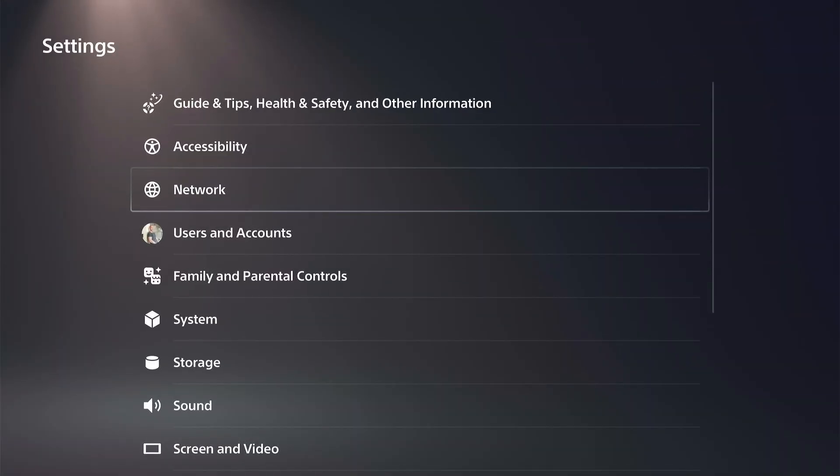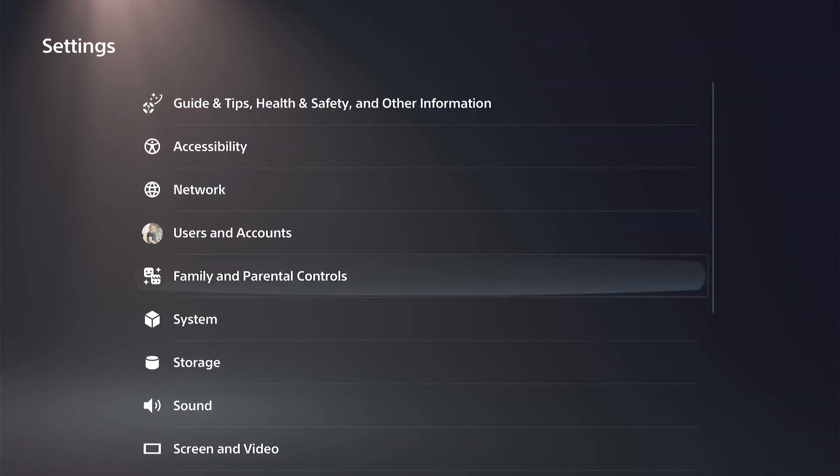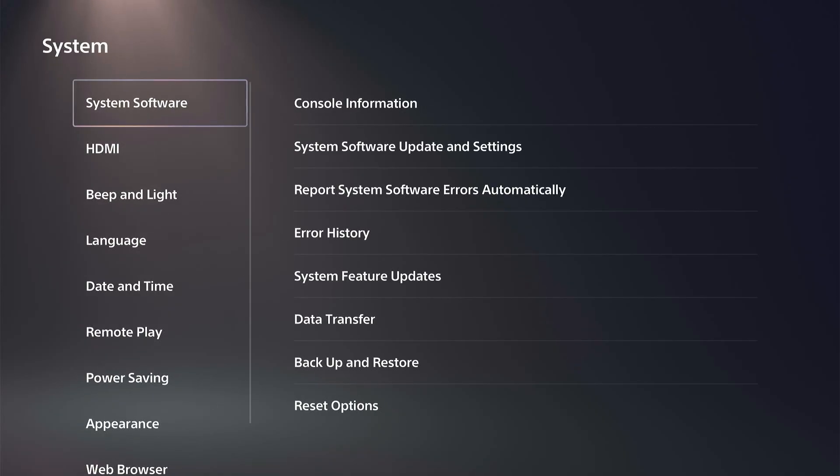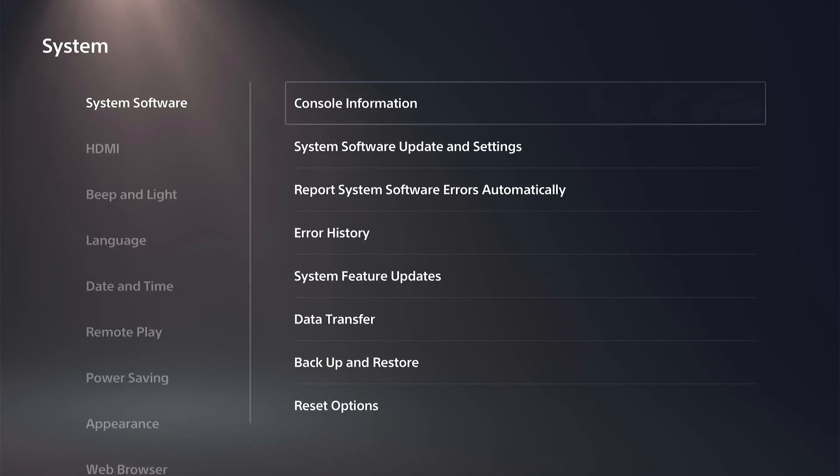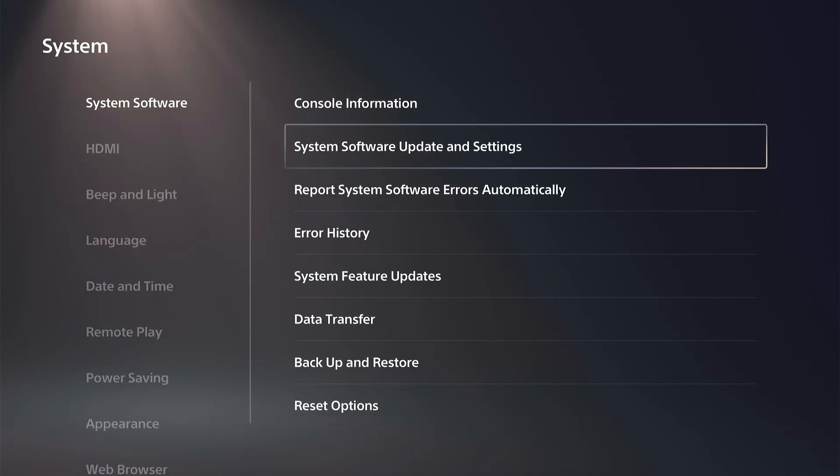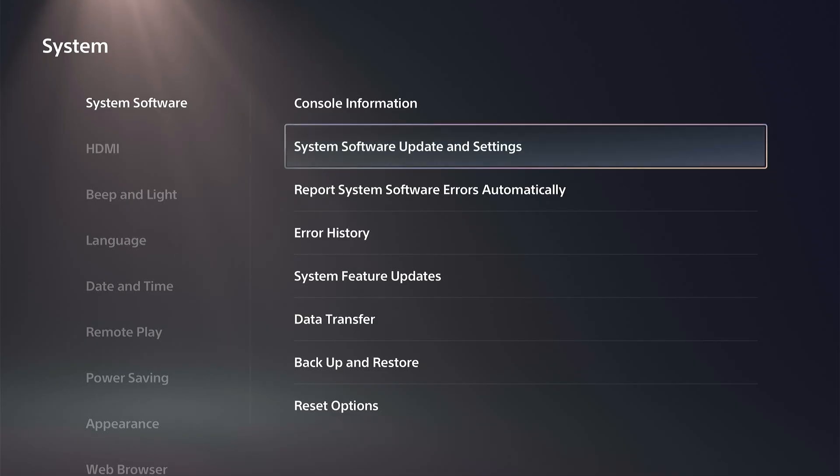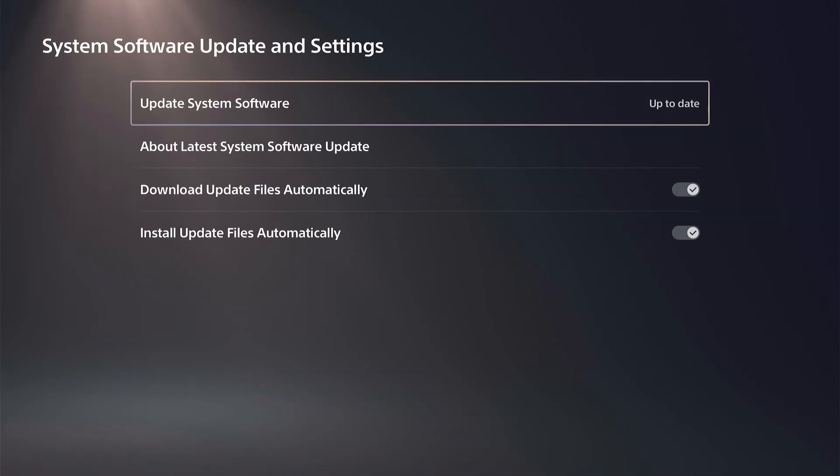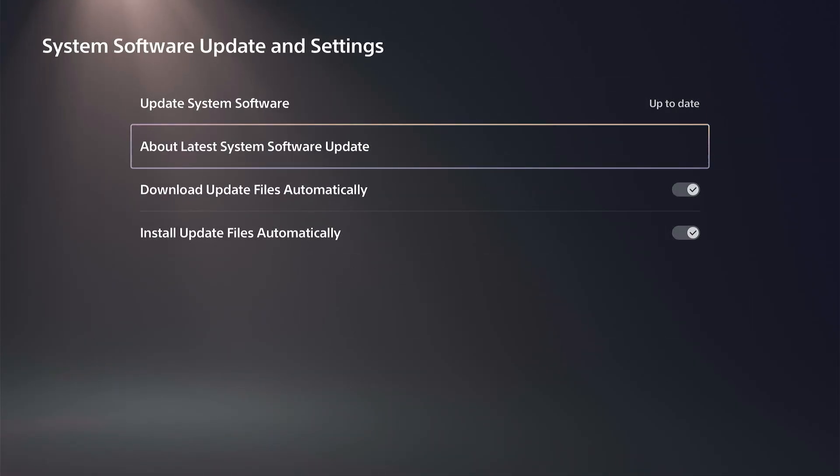Go to System or Settings right there, and go on down to System. Then under System Software, go right and go to System Software and Update Settings. Under here, there's a section called About Latest System Software Update.